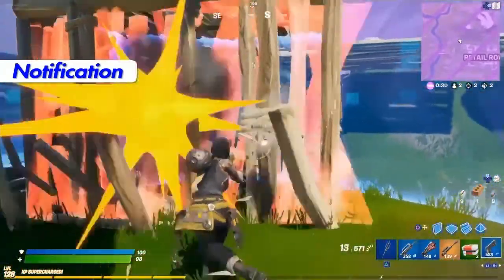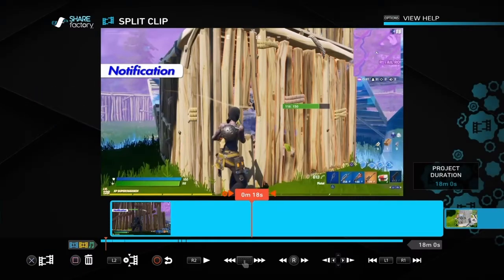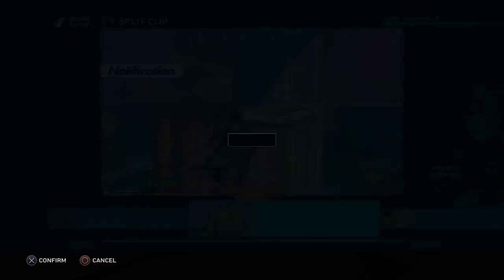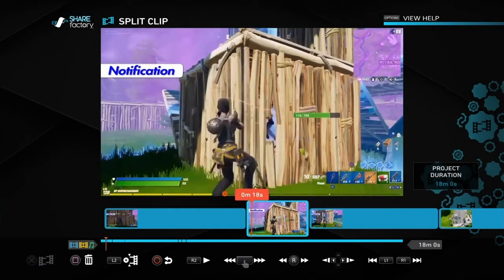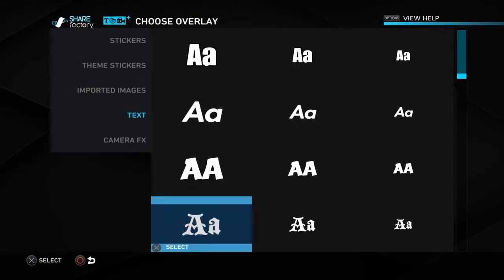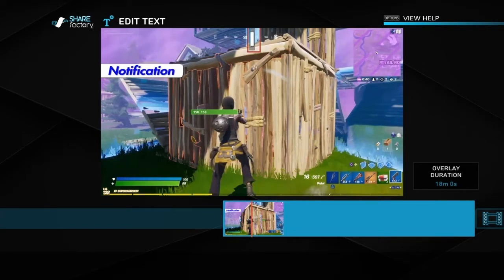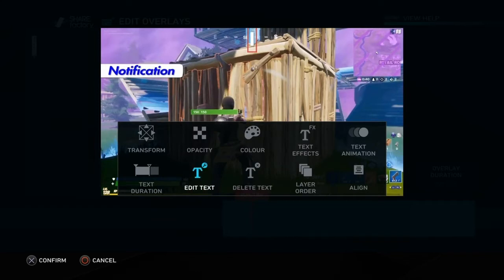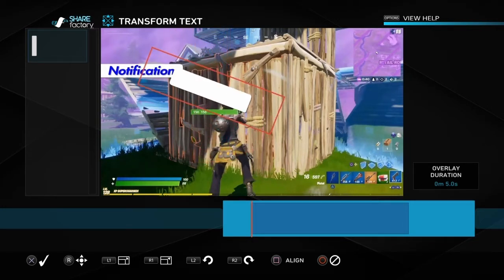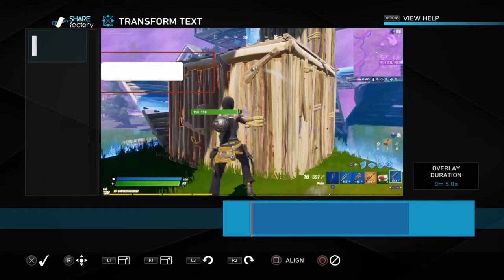The first method is simply going into your track and splitting it. We split just before the pop-up appears and split again just after it disappears. That middle section is the part we want to hide the notification on. Press the cross button, go to Add Overlay, find a text with a reasonably thick letter — choose a capital 'I' in a thick font — then confirm it and transform it, turning it on its side and increasing the size, moving it over the top of what you want to hide.